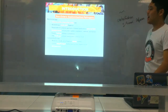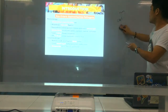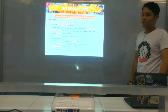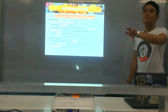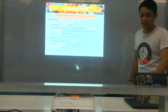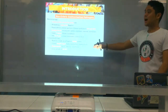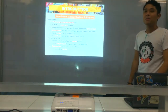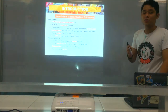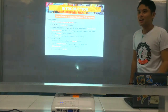Campylobacter is microaerophilic. When you say microaerophilic, it requires only a small concentration of oxygen. The specific gas requirements are 5% oxygen, 10% CO2, and 85% nitrogen. This can appear on board exams. Campylobacter grows optimally at 42 to 43 degrees Celsius, which is a characteristic feature. If you see an isolate that grows well at 42 degrees Celsius, it could be Campylobacter.